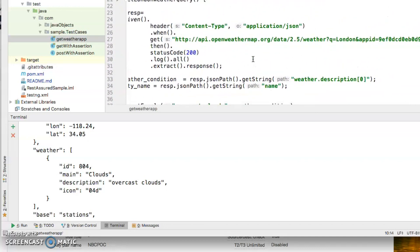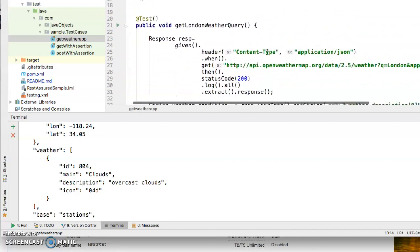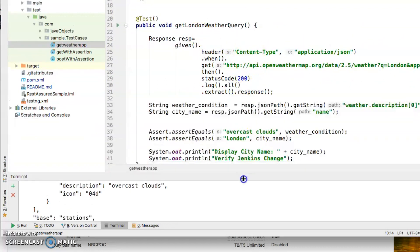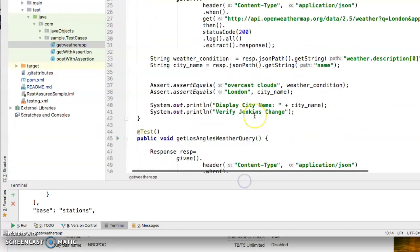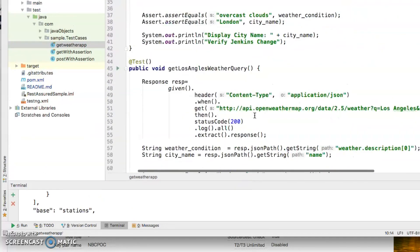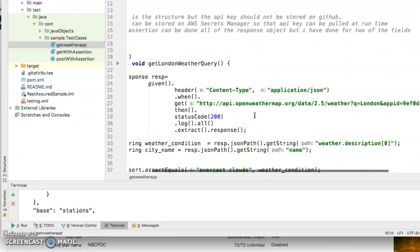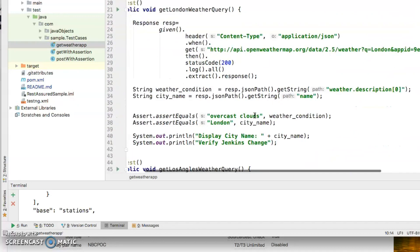The two APIs that I'm going to test is a weather app by OpenWeatherMap API. It is open to the public and I'm just trying to test the weather of London and Los Angeles. That's a very simple test that I'm executing here.